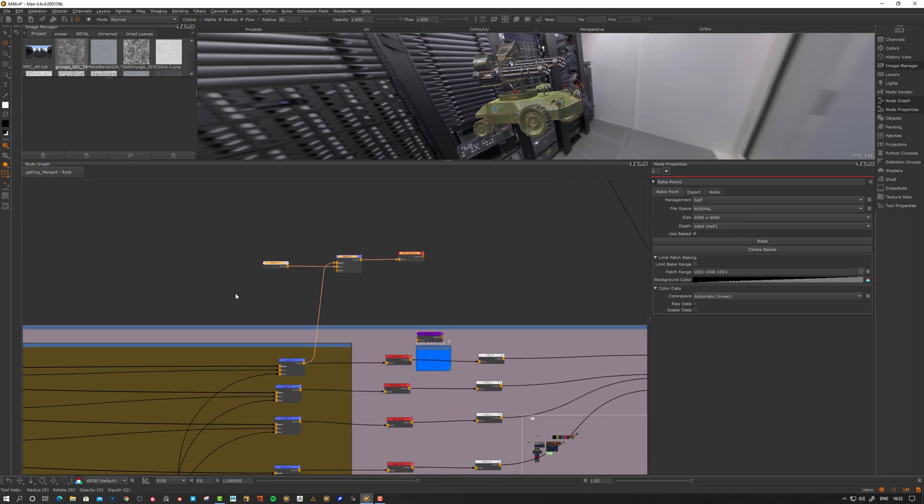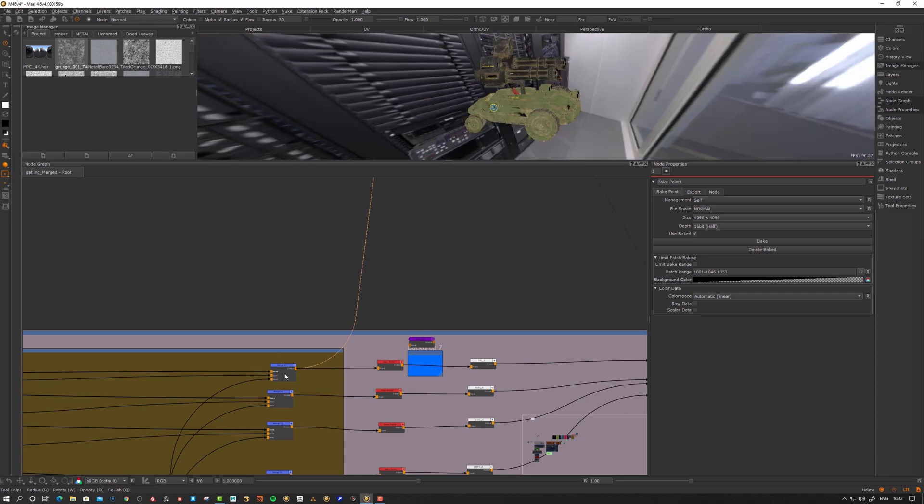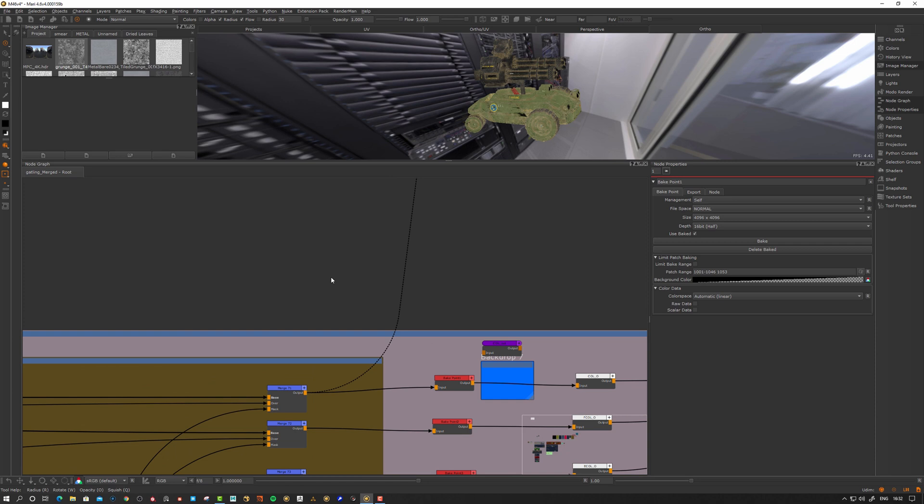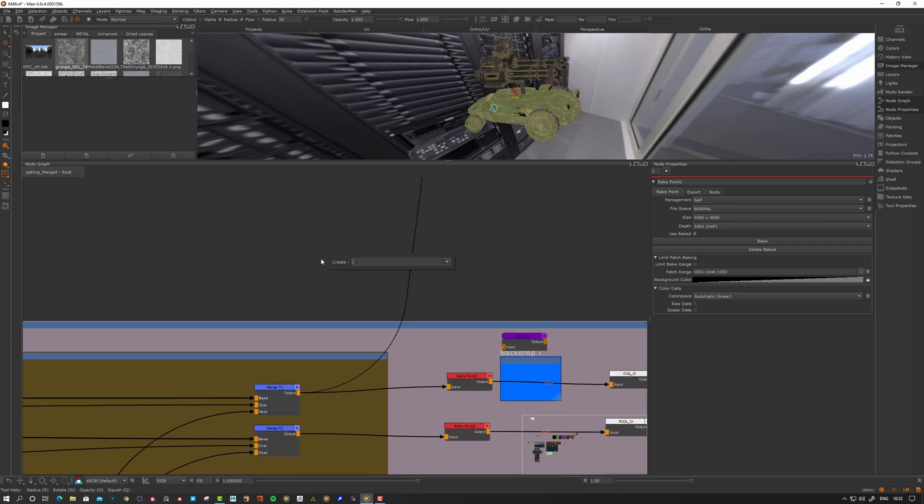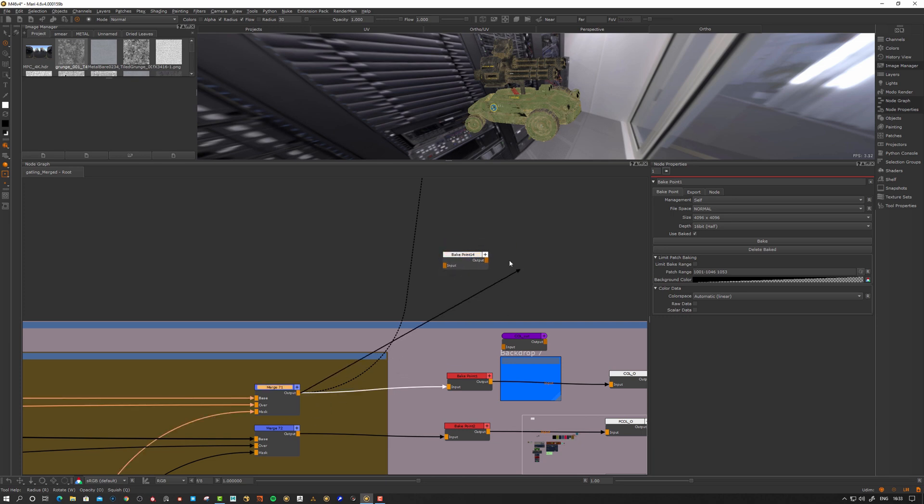Let's dive into what we can do with them. Let's create one from scratch first. If I look at this merge node here, this is what we have. To create a bake point, just hit tab and type bake. There we have this loose bake point.